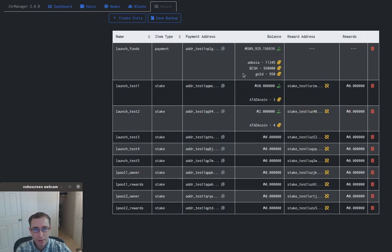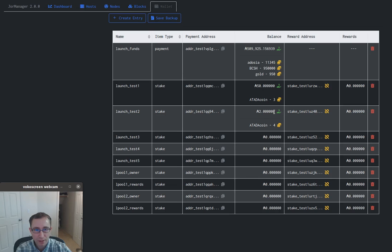You see now that we have our three coins we sent here along with the 50 ADA. We have our two coins that came along as the token fee, and we have our four coins here.